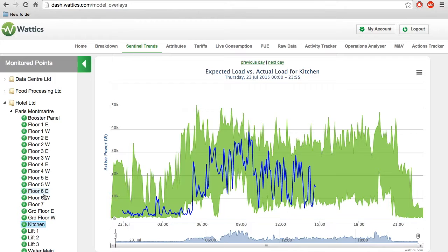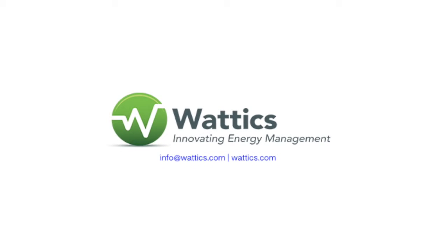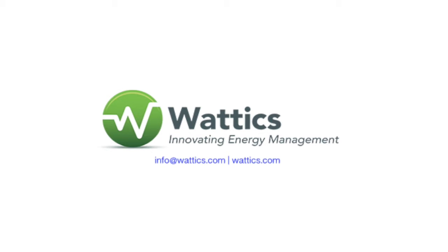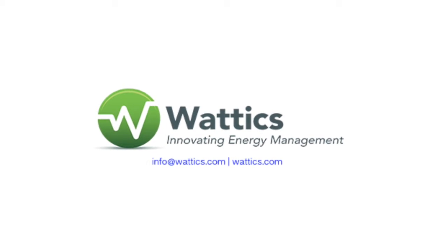Thank you for watching. Continue on to our next video to learn more about the breakdown tab or skip ahead to view our other tutorials. If you have further questions, contact us at info at wattics.com.